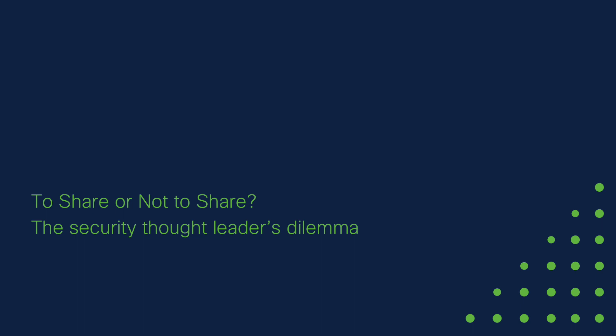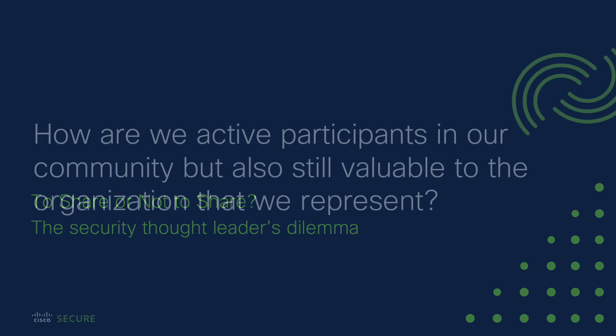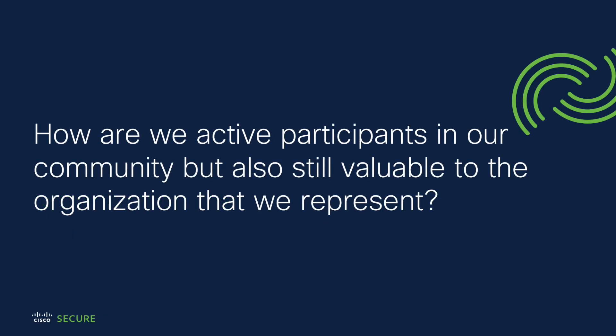I think that is absolutely tremendous advice. When we look at the presence, we are so heavily linked to our organization. Out of your experience, you've been the CISO, not only the CISO, but the virtual CISO of Fortune 500 companies across the globe. I think there's no better person to really give us some advice. How do we draw that distinction? And how are we active speakers and participants in our community, but also still value the organization that we represent?